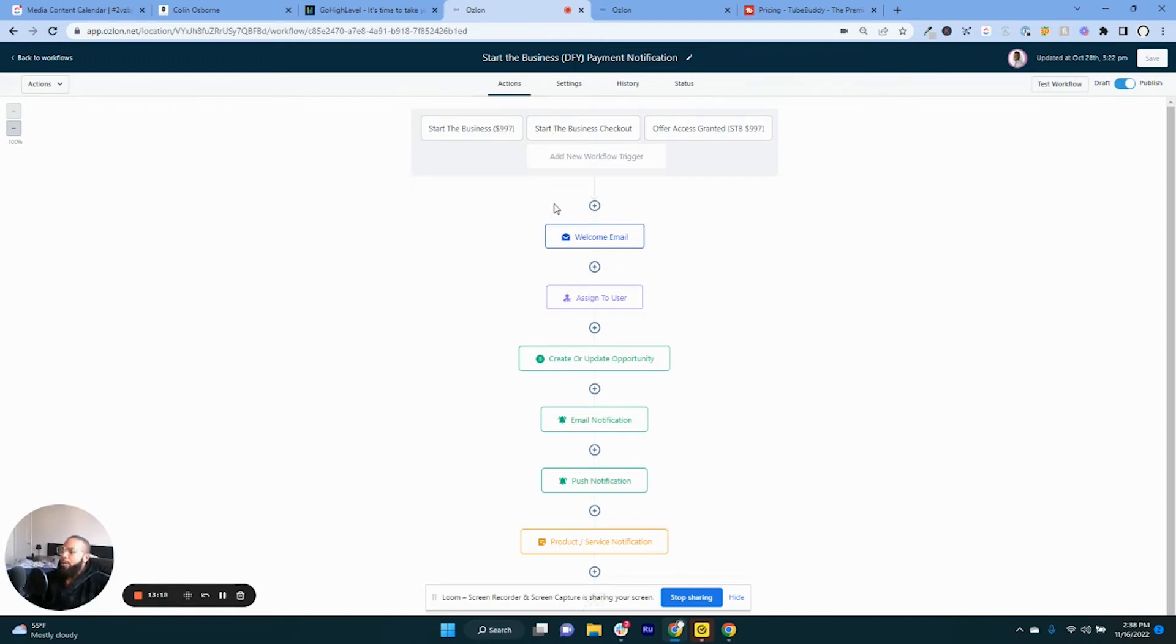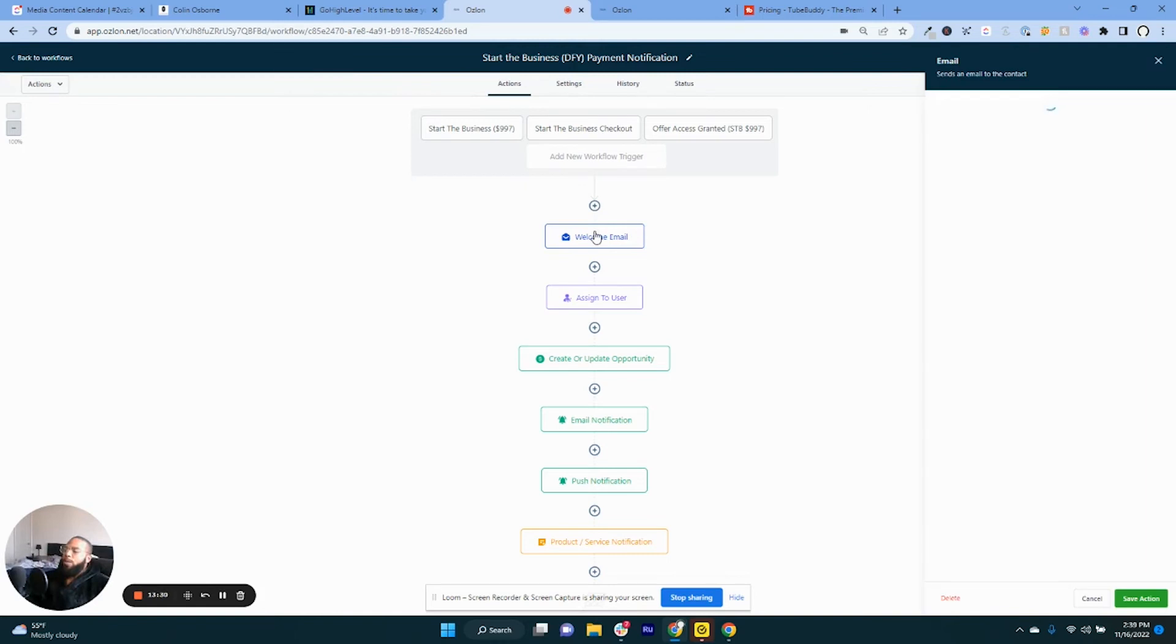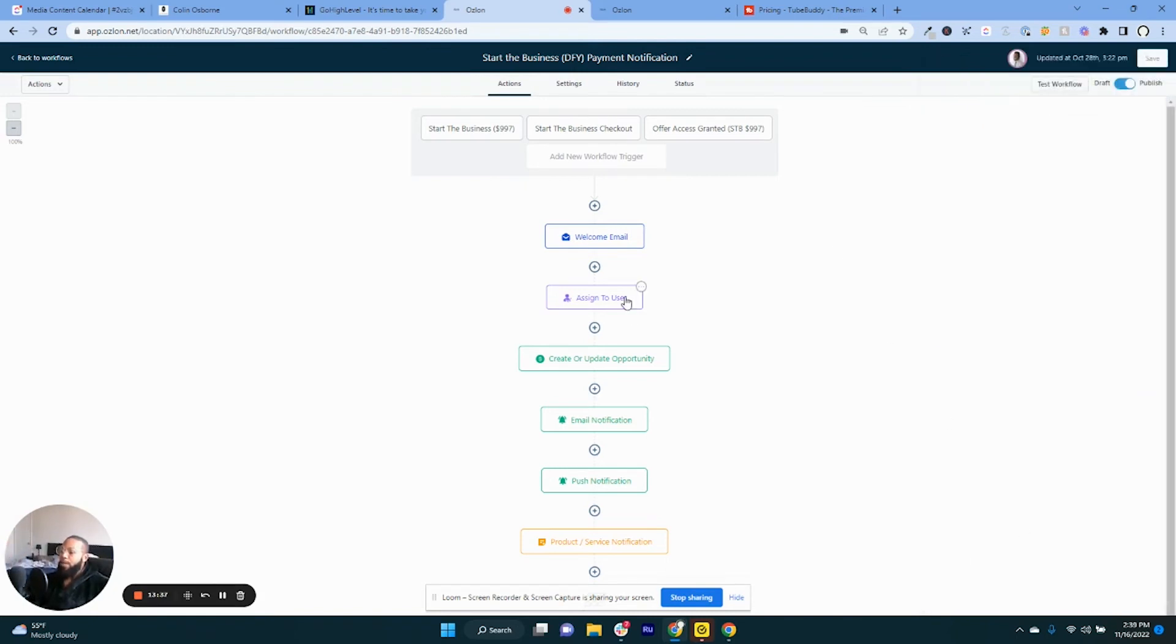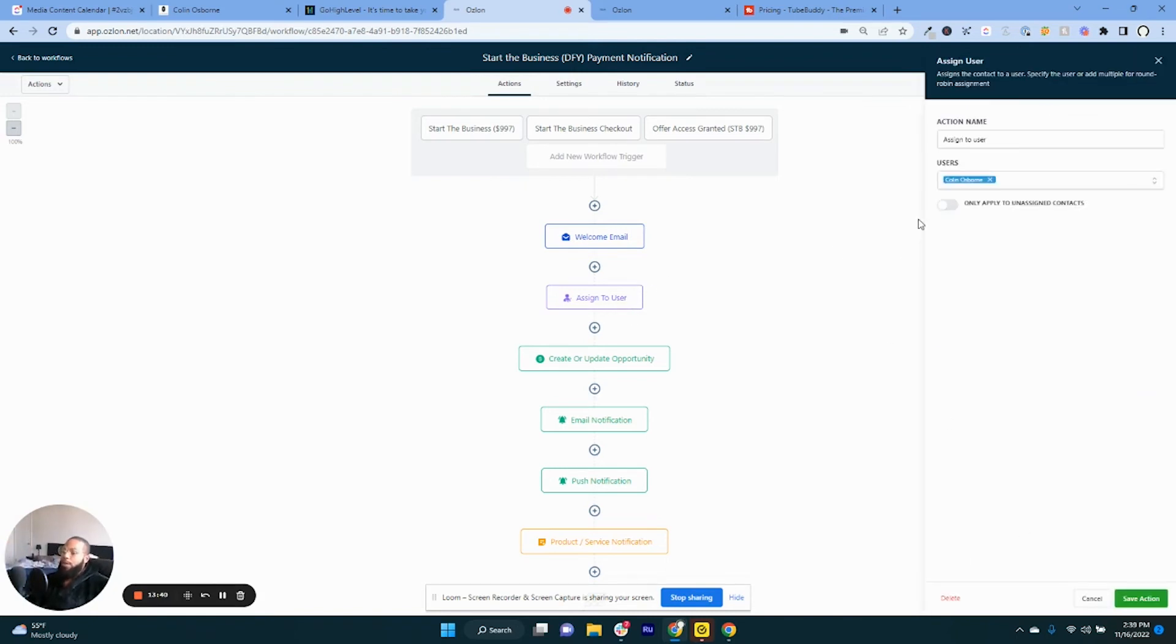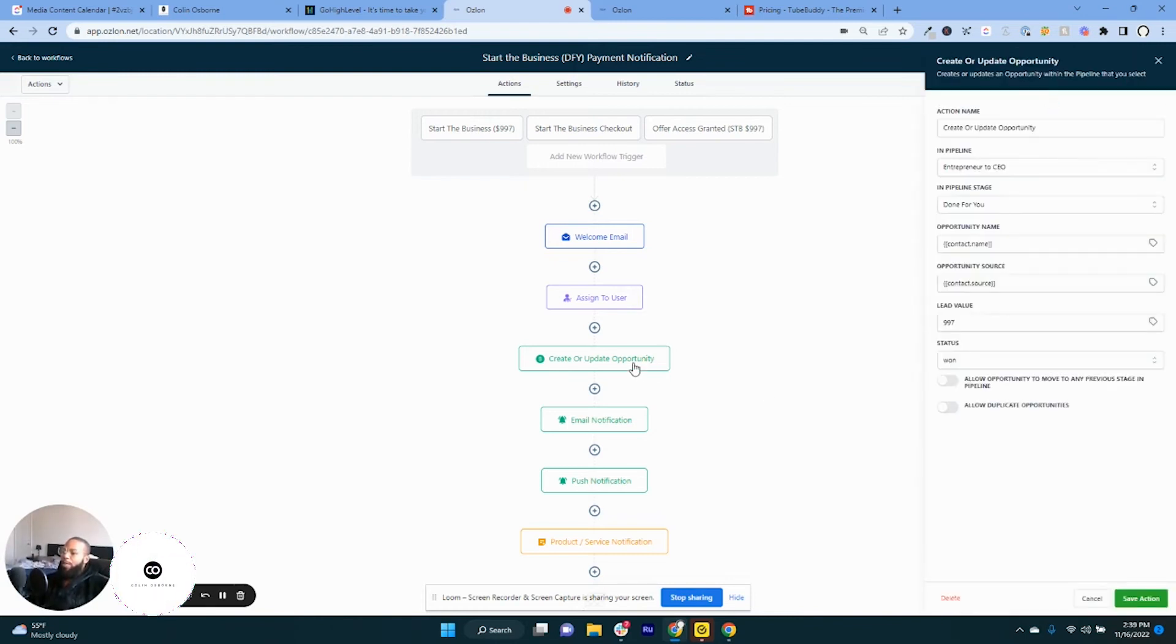But you can manipulate the funnel page better and then automate the same process through here. And that's what I did because I wanted to have a little bit more hands-on customization with the order page. Because in my opinion I just didn't think the offer page was that sexy. But anyway, so after they buy it, welcome email, and I've already created that.